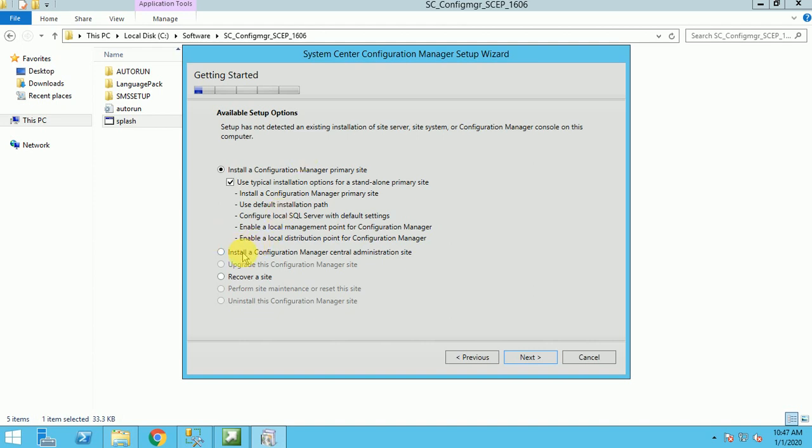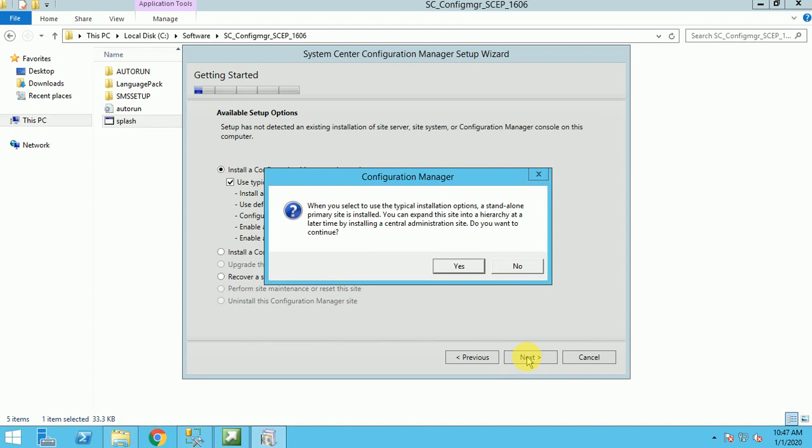And if you are planning to install your CAS, select this option, and make sure if you are installing CAS server, in your infrastructure you should be having at least one or more primaries. So I am going to install my standalone primary. Click on next.